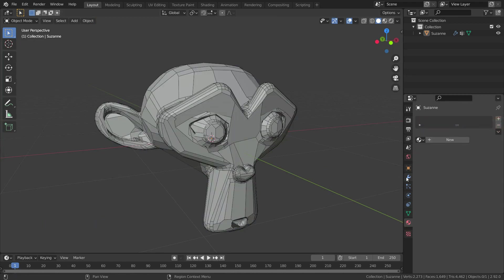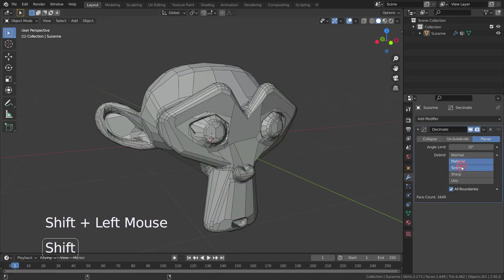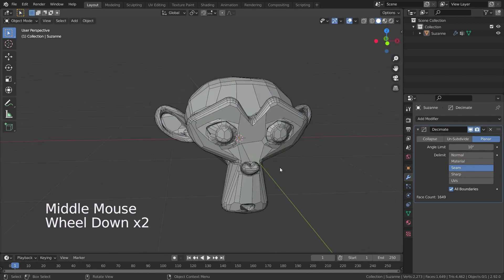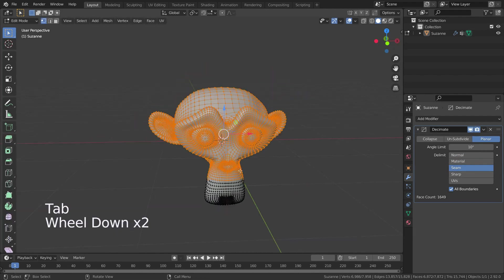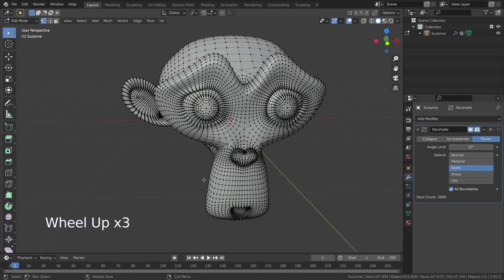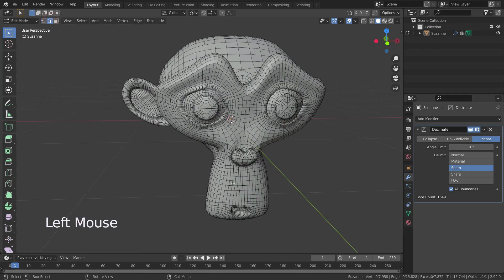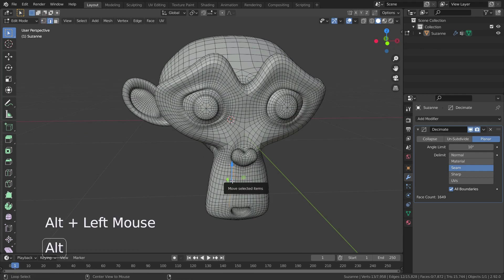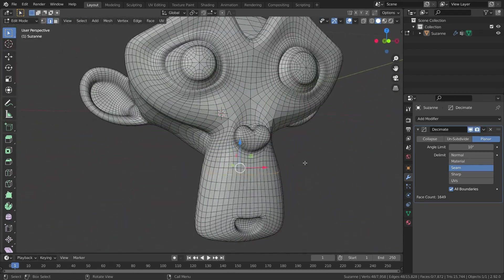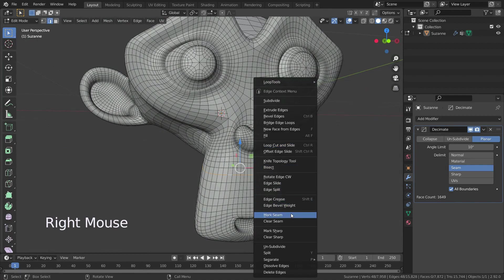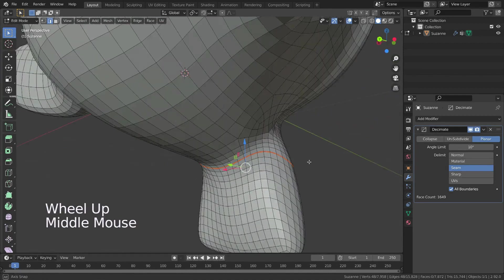If we select the seam option, it doesn't dissolve edges marked as seams. Let's go to edit mode and select the edge loop by pressing Alt+left click, then right-click and mark seam.